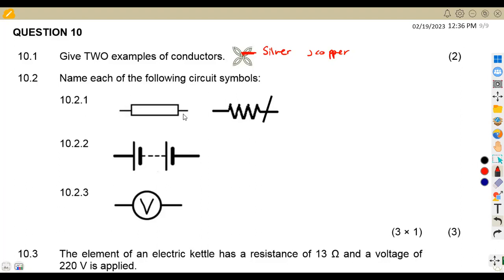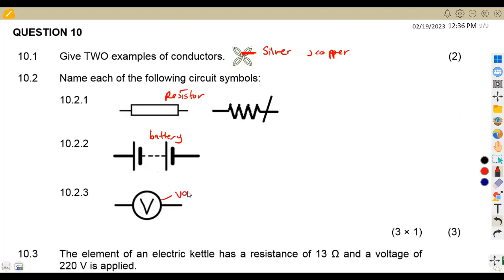On question 10.2, name each of the following circuit symbols. So 10.21 — what is the presentation of this symbol? So this is a resistor. On 10.22, we are given a combination of a cell and a cell, so this is a battery. Then the V in this circle — that's a voltmeter. So if there is A inside, it's an ammeter, but this one has a V, so that's a voltmeter.